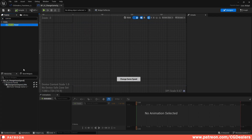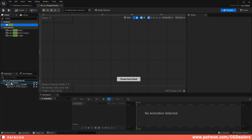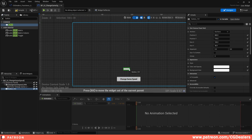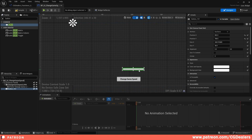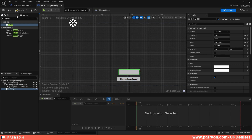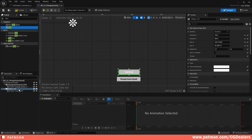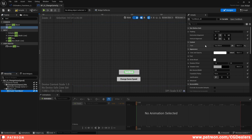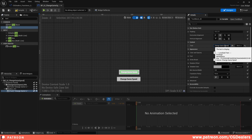Then search for Button, select it, and drag and drop it on top of the Canvas. Select your button, move it somewhere you want, maybe scale it up a little bit. If you want to have a text label, add a Text widget, put it inside the button, click on the Text, and in the content type 'Change Game Speed'.